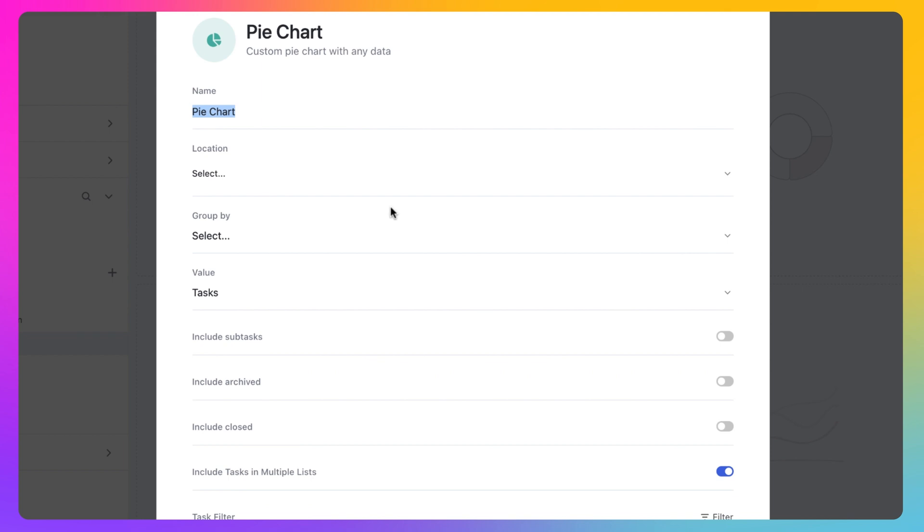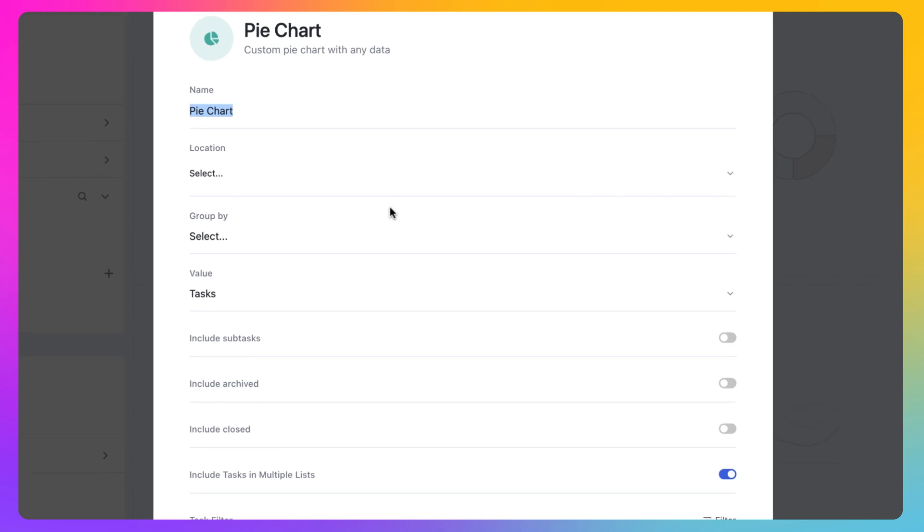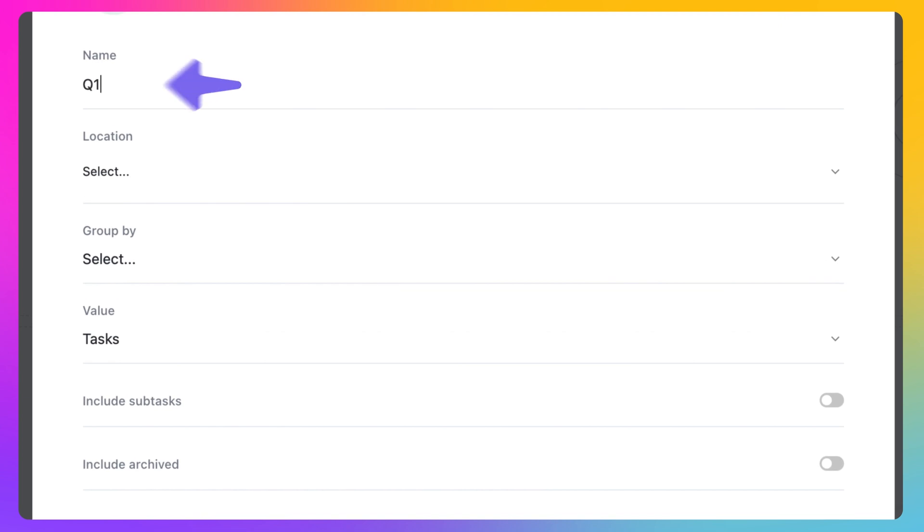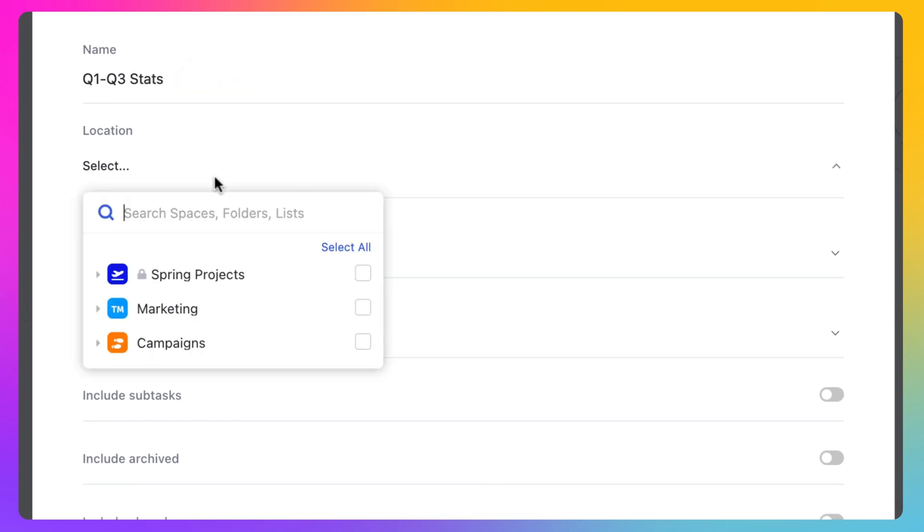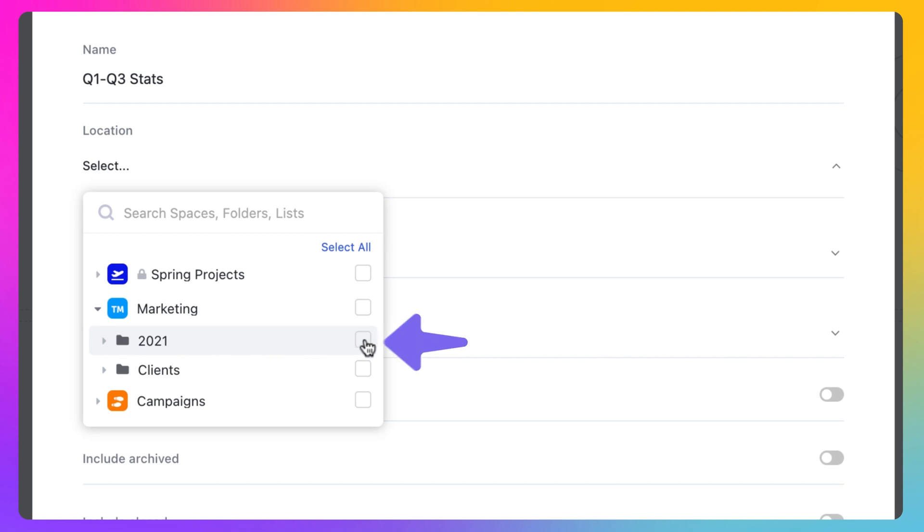After you select the widget, a pop-up will appear where you'll see a range of options that allow you to customize it with specific information. From here, you can name the widget. Select the specific location in your workspace you'd like to visualize data from in this widget.